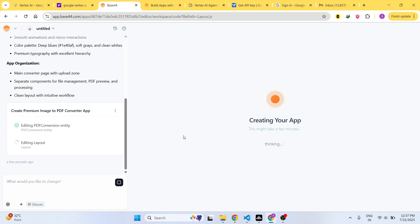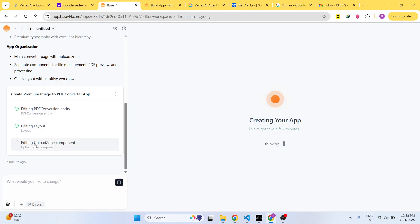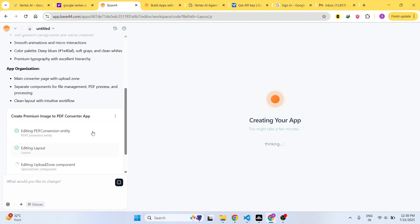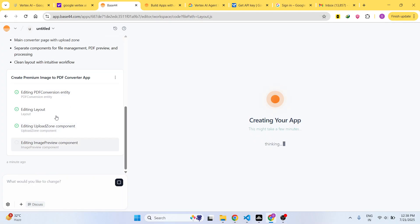Once it completes it will show you the preview of the application. One by one it is actually executing or writing and creating each part of the application.